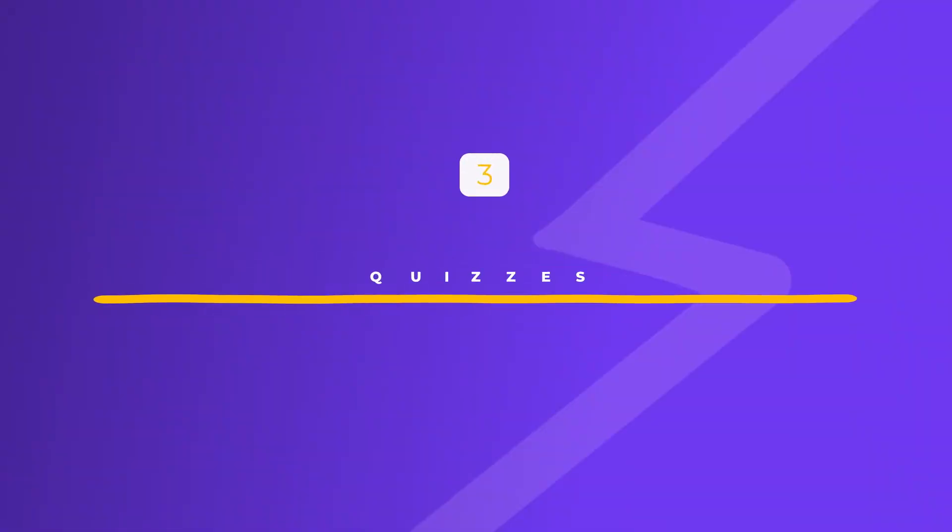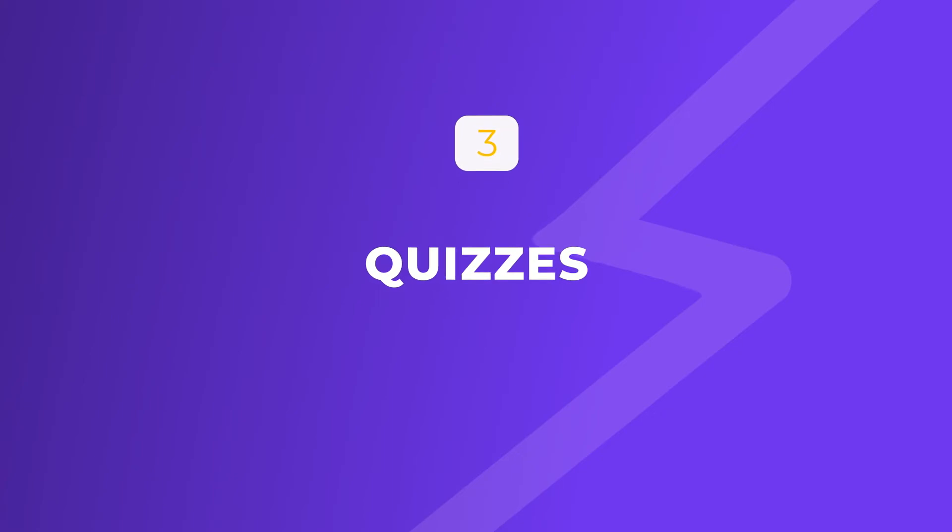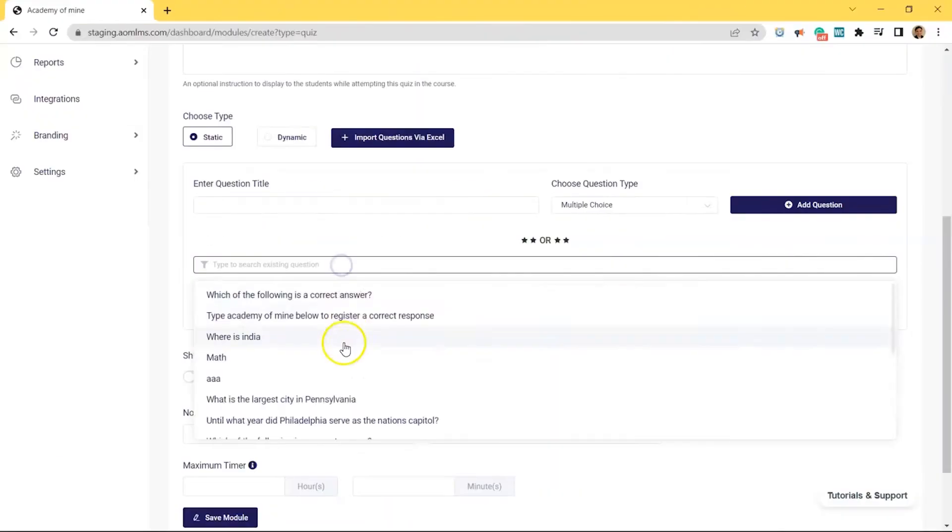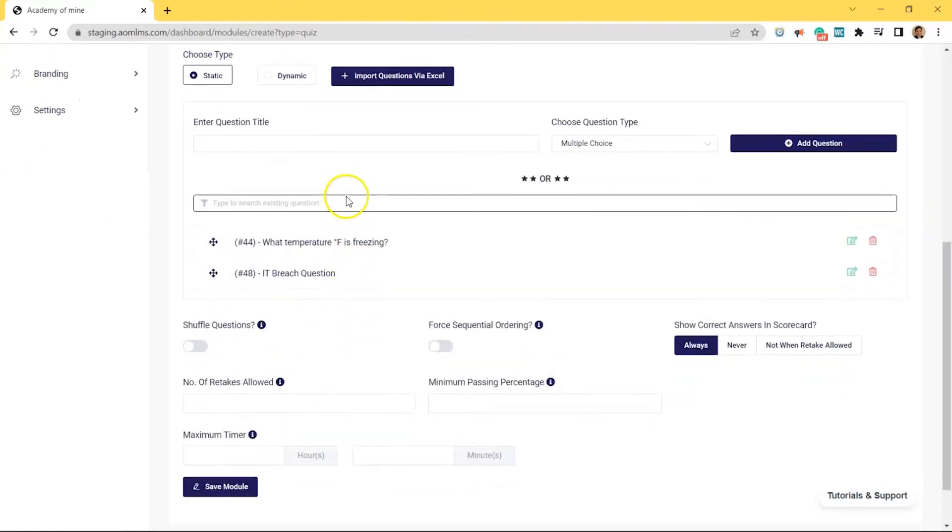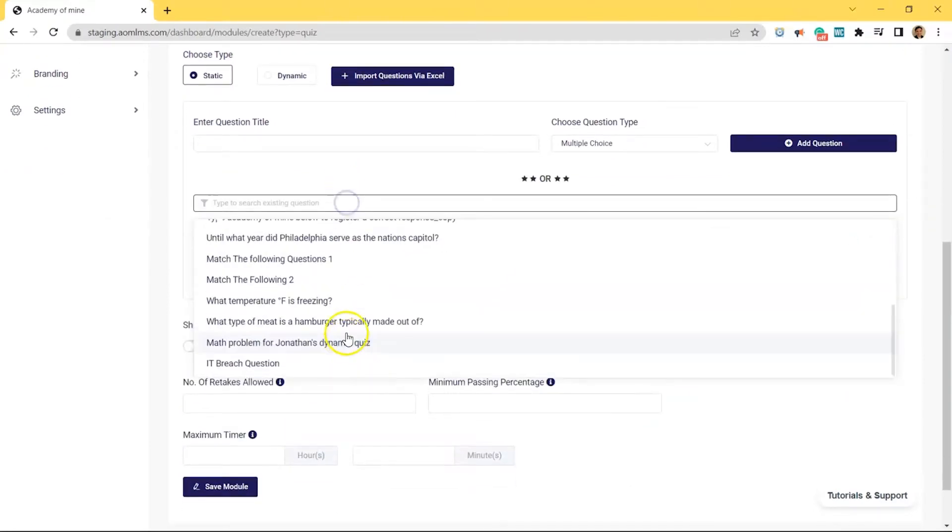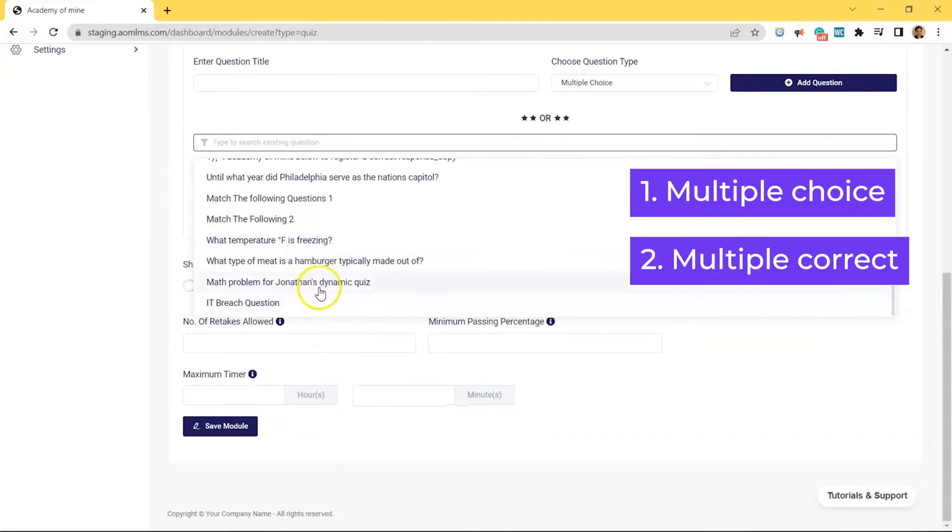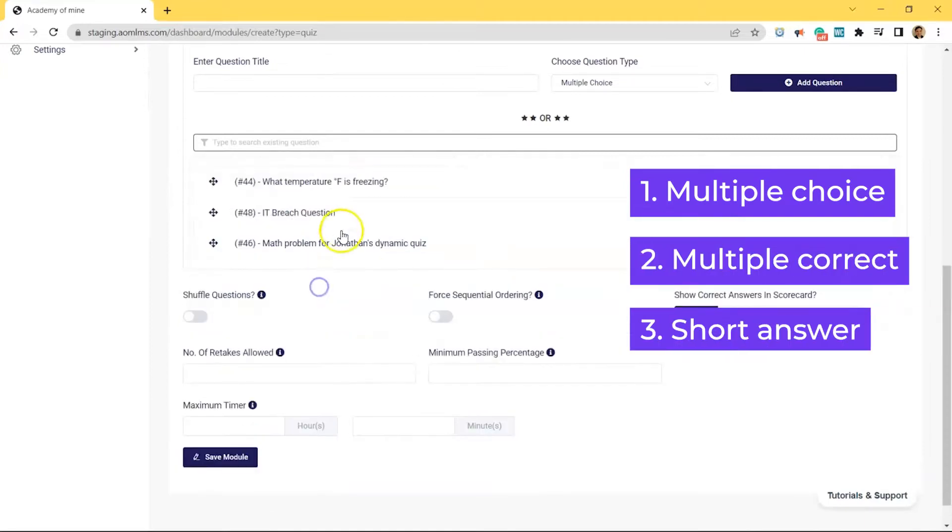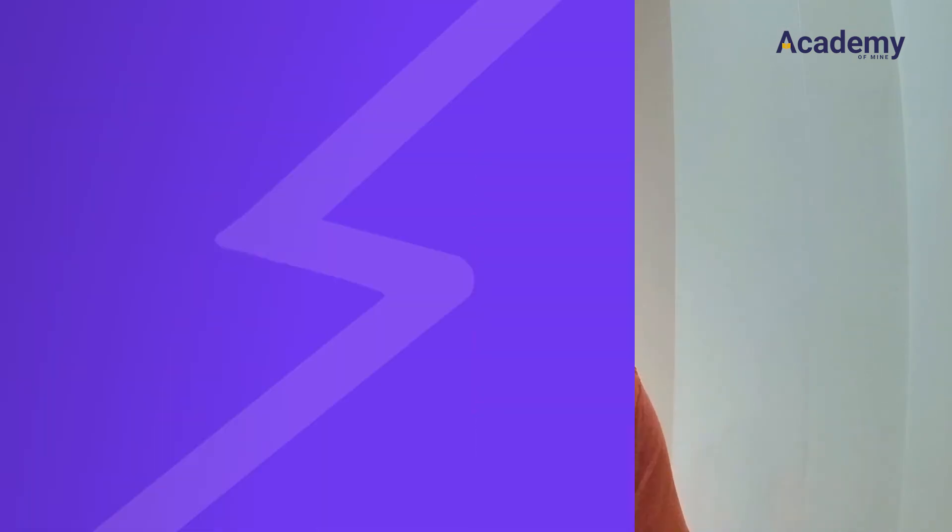Number three, quizzes. Now quizzes are interactive assignments that learners complete by answering different types of questions for a grade. With Academy of Mine, quizzes can be six different question types. A few of those are multiple choice, multiple correct, and short answer. Quizzes are graded automatically based on the correct answers you assign to them in advance.